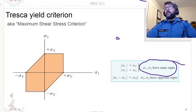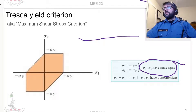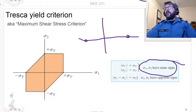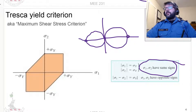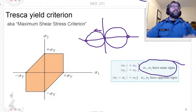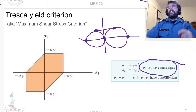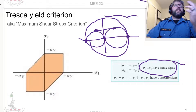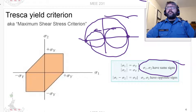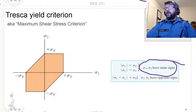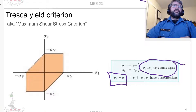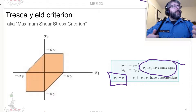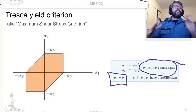The other scenario is if we have opposite signs — say sigma one is positive and sigma two is negative. In that case, the maximum shear stress in the xy-plane will be the largest. If you have opposite signs, you need to take both into account, because both combine to increase your maximum shear stress. Whereas if they both have the same sign, whichever is largest dominates.